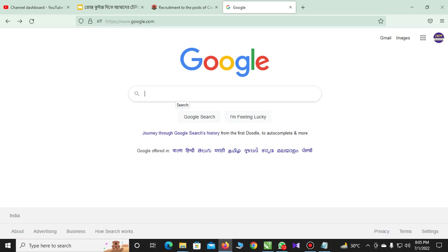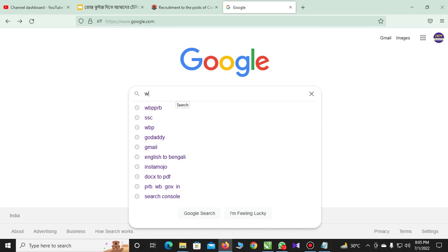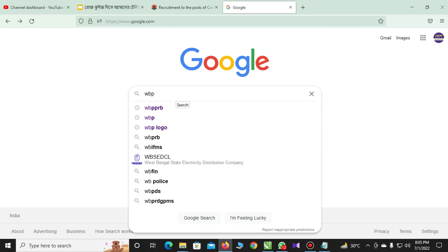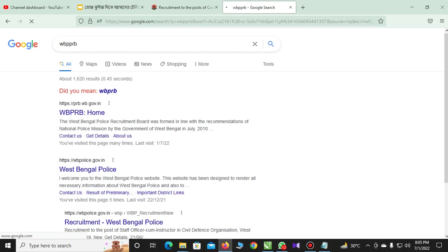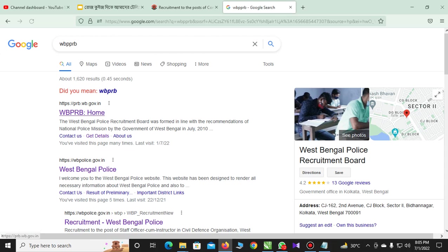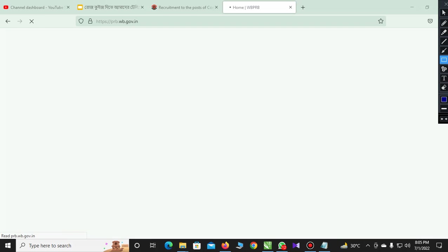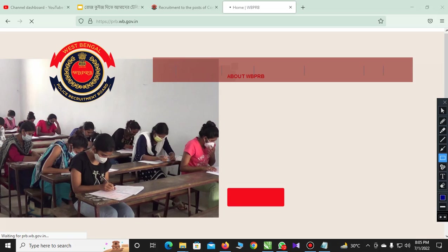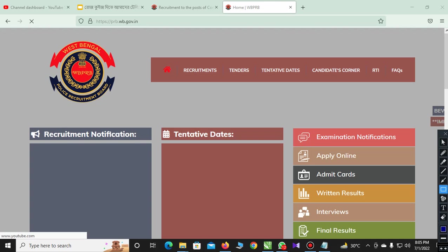Now I went to Google to open the wbprb website. I went to wbprb and came to the home page. Come to the home — I'm going to take a look. Please check the video.